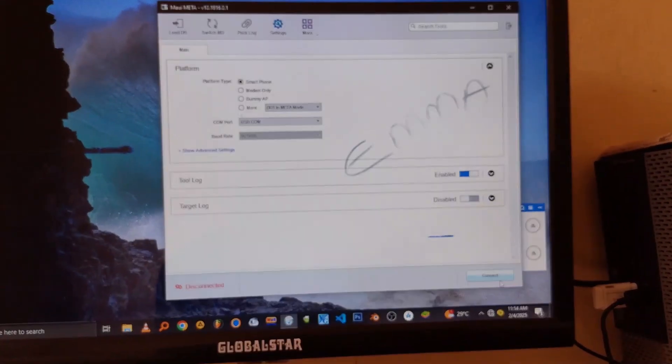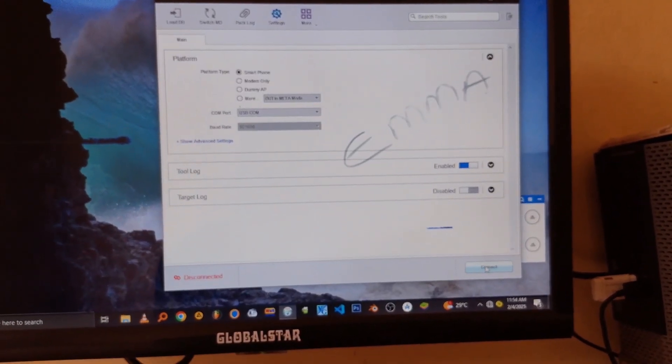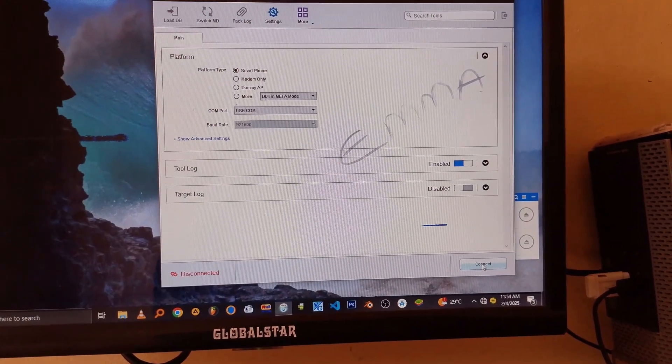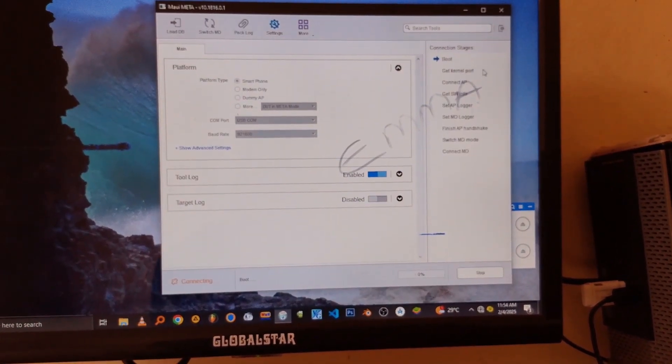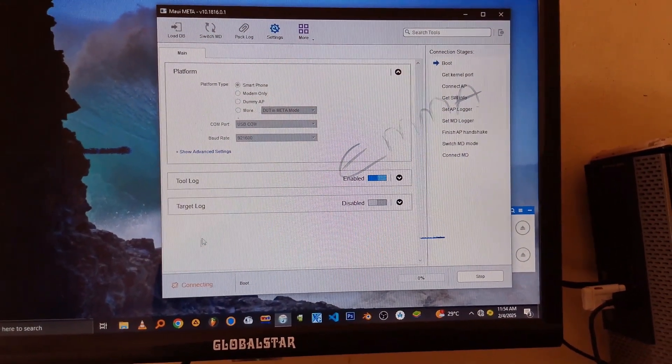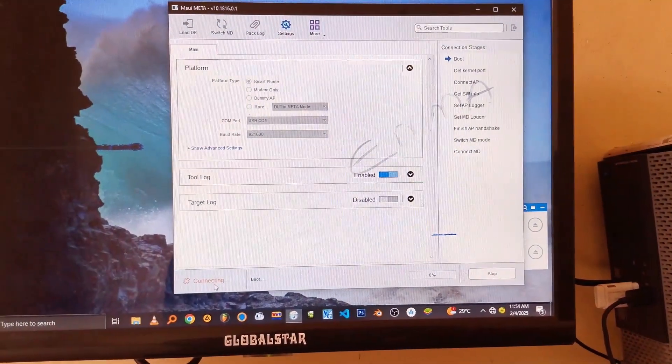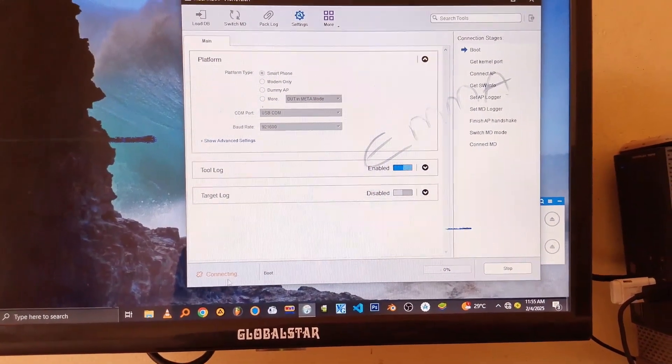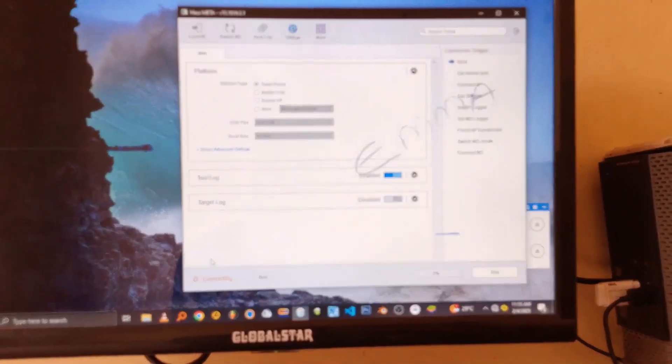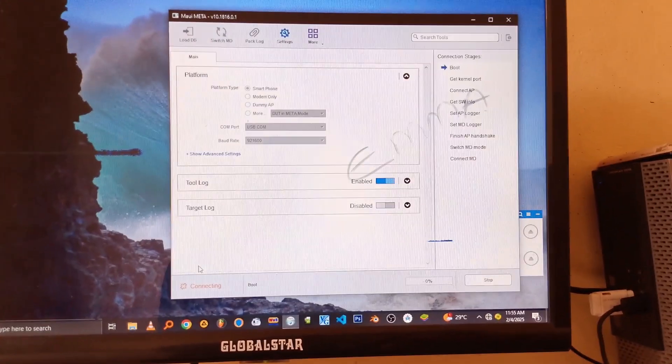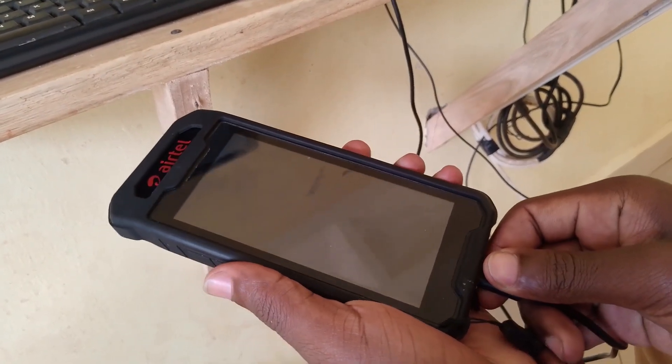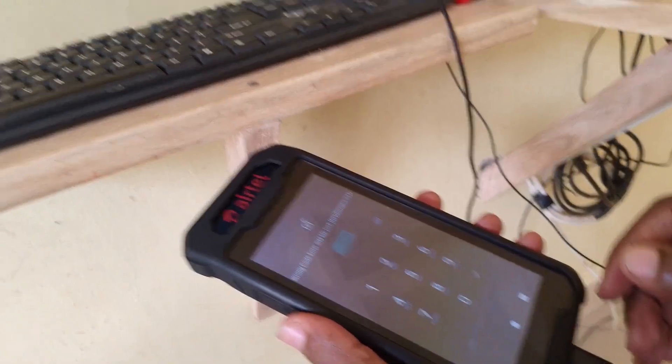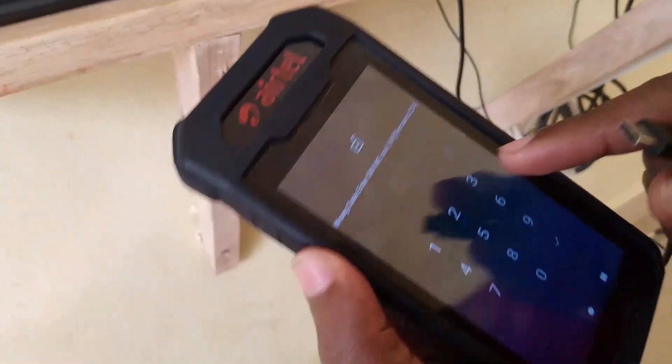So after everything is set, just click on the Connect button. It's in the right bottom corner. And you have to make sure that your device is turned off. You just have to turn off your device completely so that you can enter into meta mode. The device will not go into meta mode if it's not turned off, as you see.